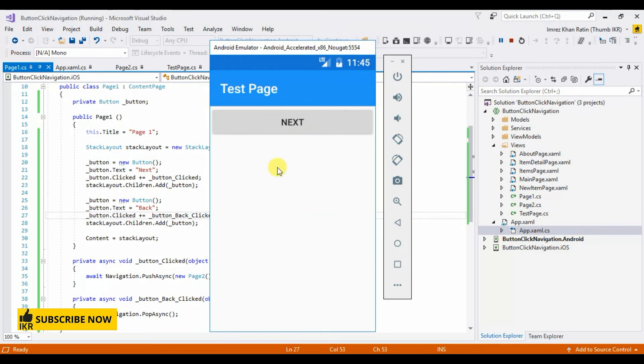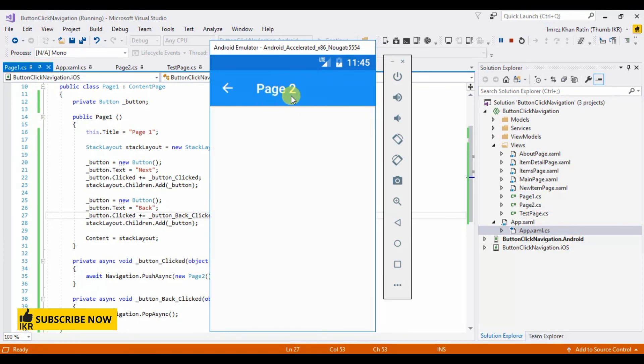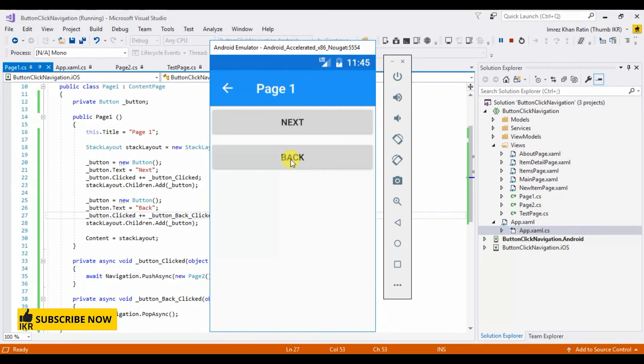This is my test page. This is my test page, let's click on next button. Now it is page one. Next, next page two. Click on this, this is previous page which is page one. Back. Test page. In this way we can use navigation.